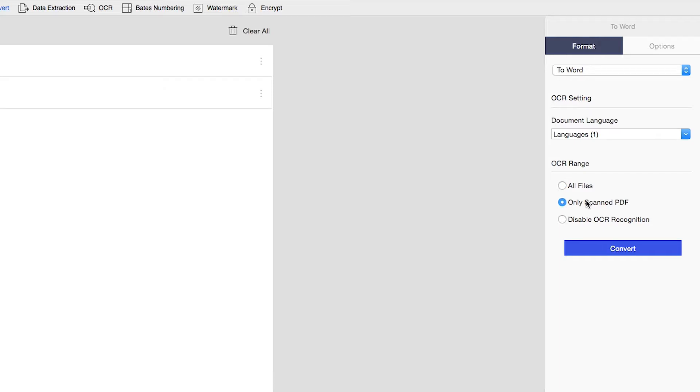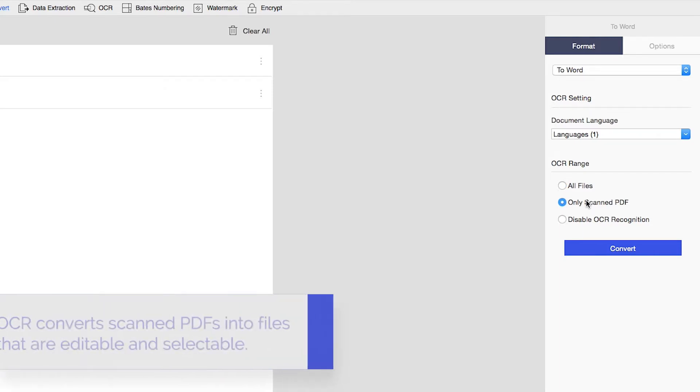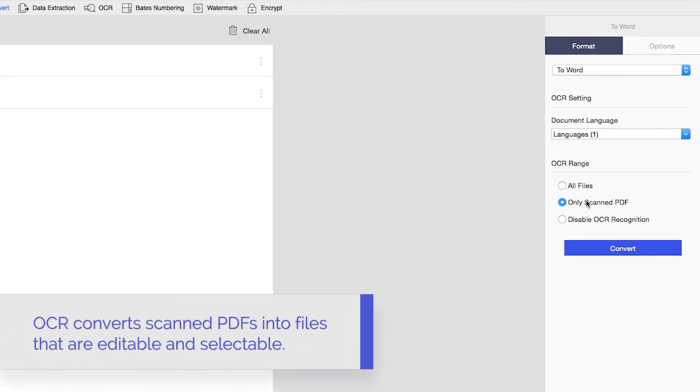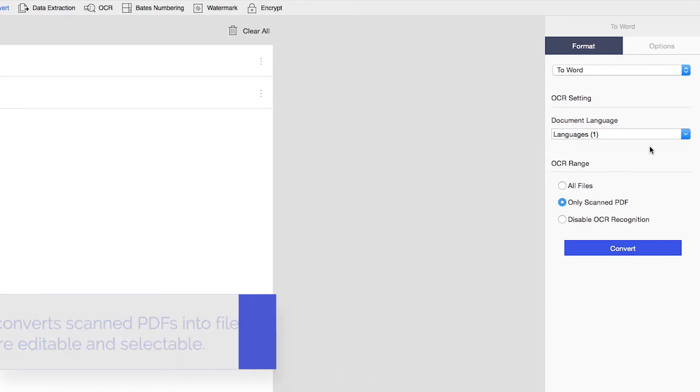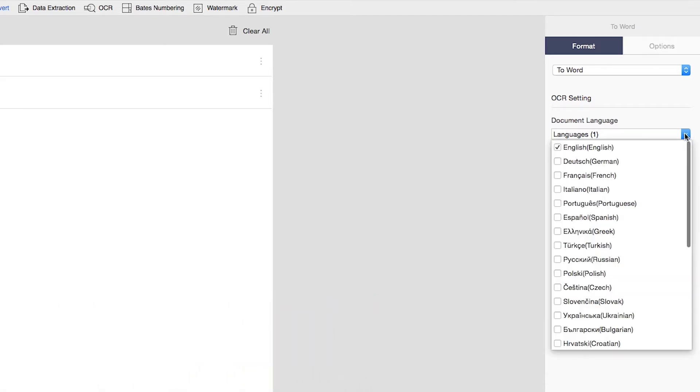If you're working with scanned images, OCR converts them into files that are editable and selectable. You can also use the drop-down menu to select the languages of your document.